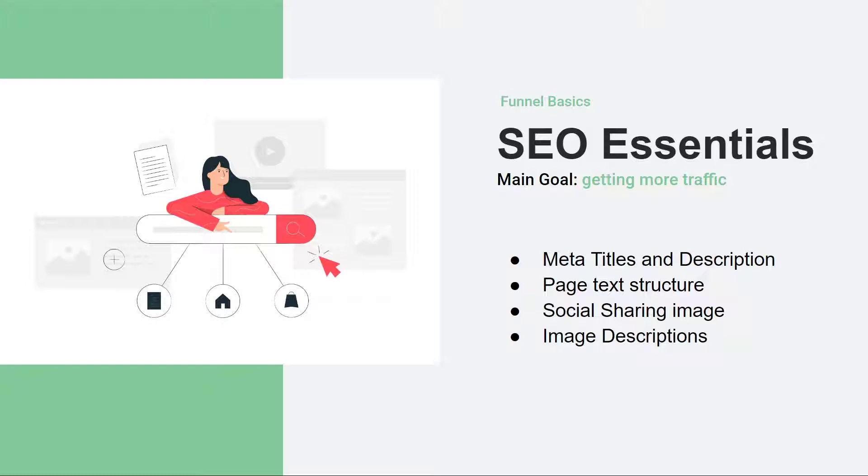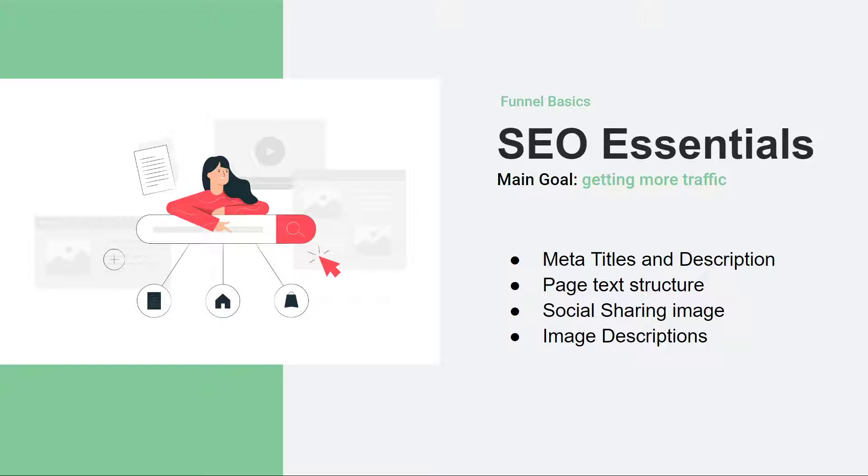When you start sharing as well, this is very important to have these essentials and they will take you no more than 5-10 minutes to create. What are some of the basics? The meta titles and descriptions, the page text structure, social sharing images and image descriptions. These are the basic things we'll be looking into. So let's dive deep into the SEO.